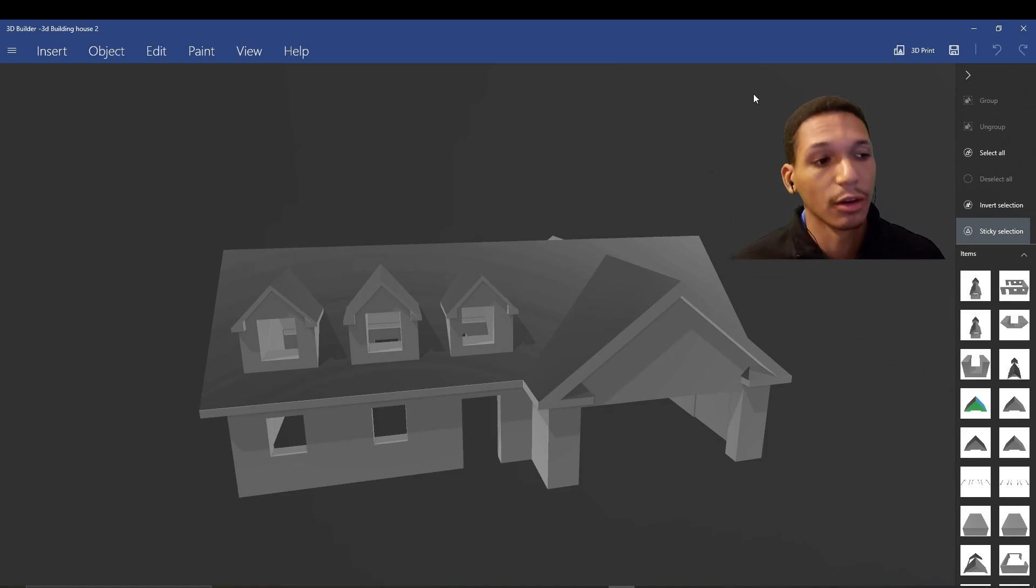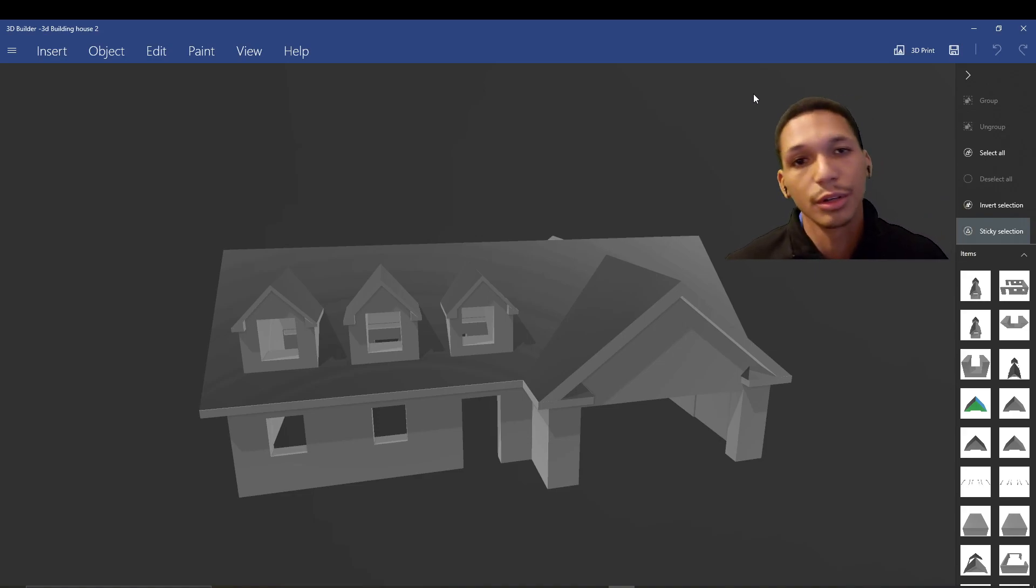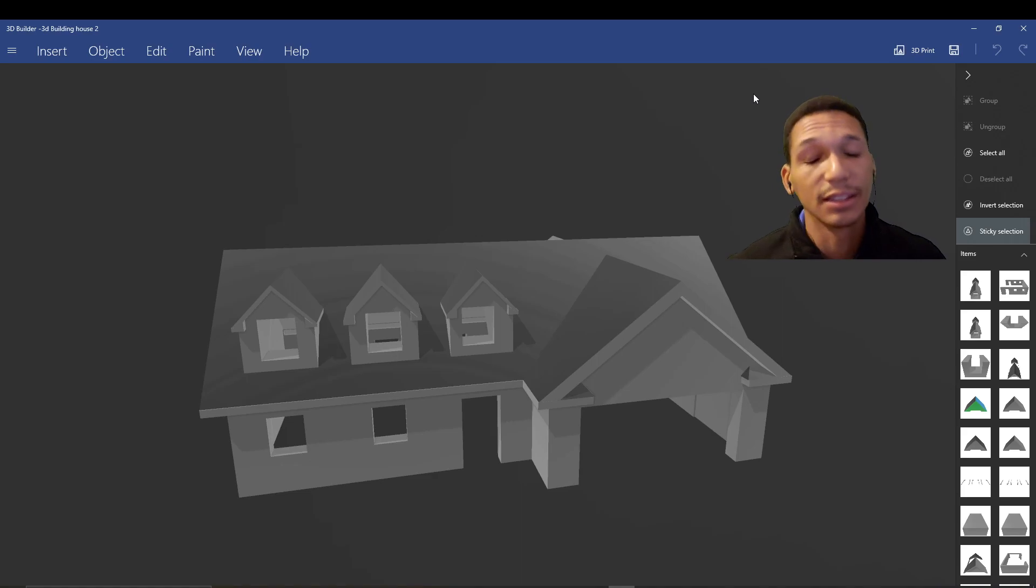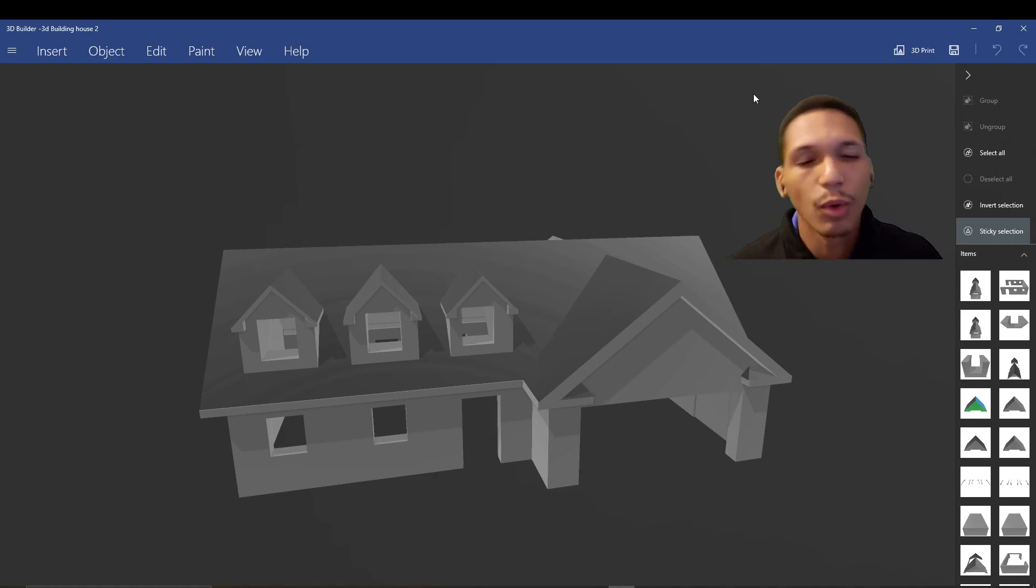Today we got to finish up this house. We're going to add windows, doors, and a garage door, and then we're going to get this thing ready to be printed.